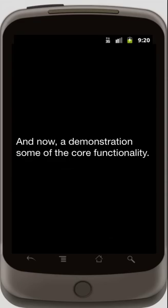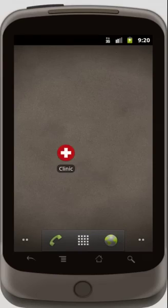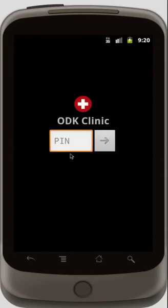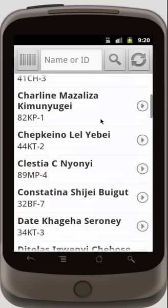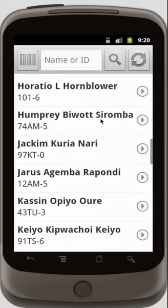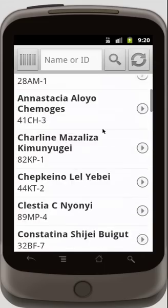And now, a demonstration of some of the core functionality. Once the application launches, I have to enter my PIN for security. I'm going to enter 1234, and then I can see a list of patients that are available locally on the phone.